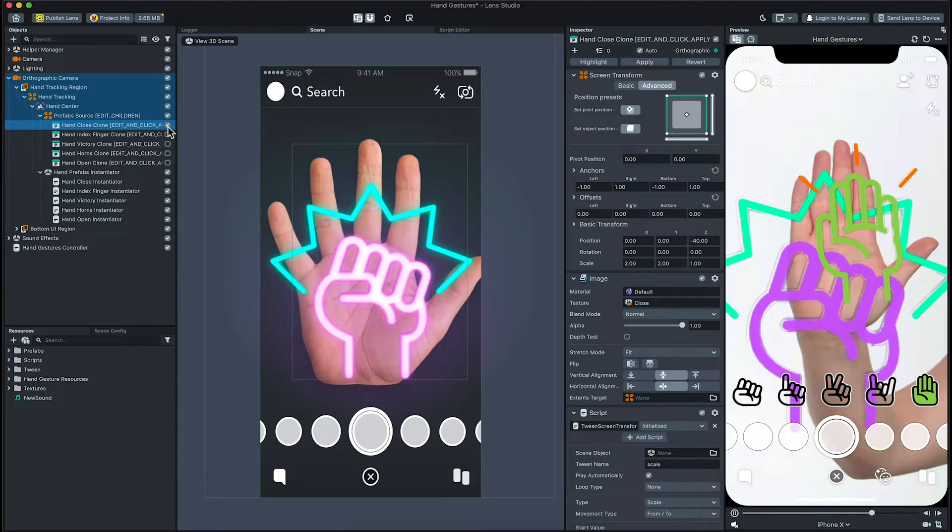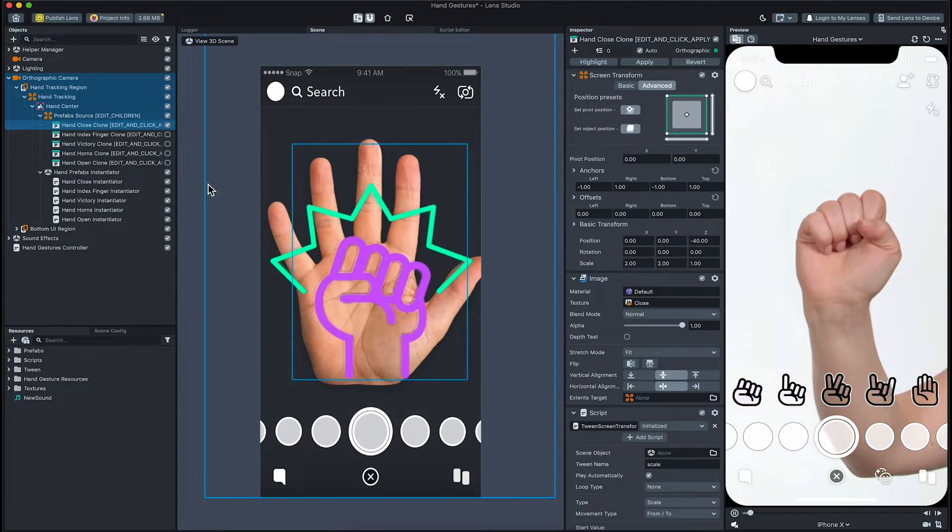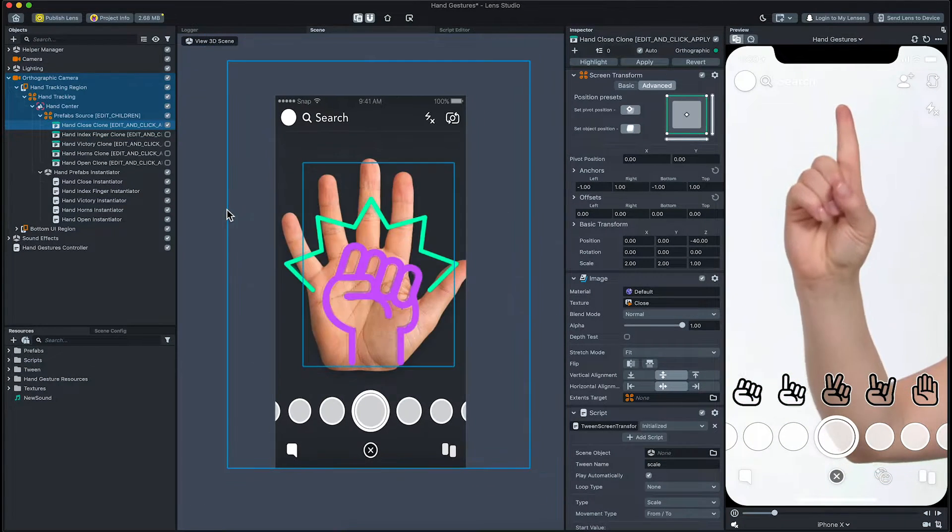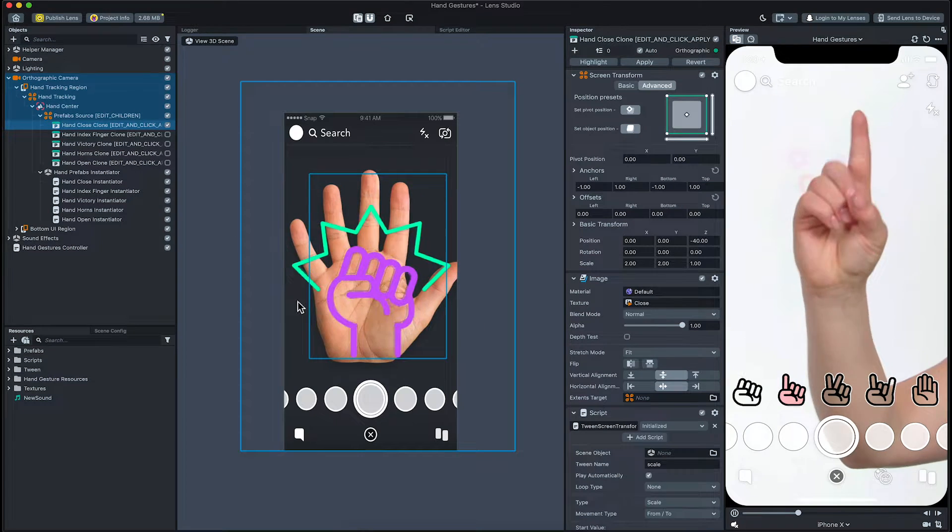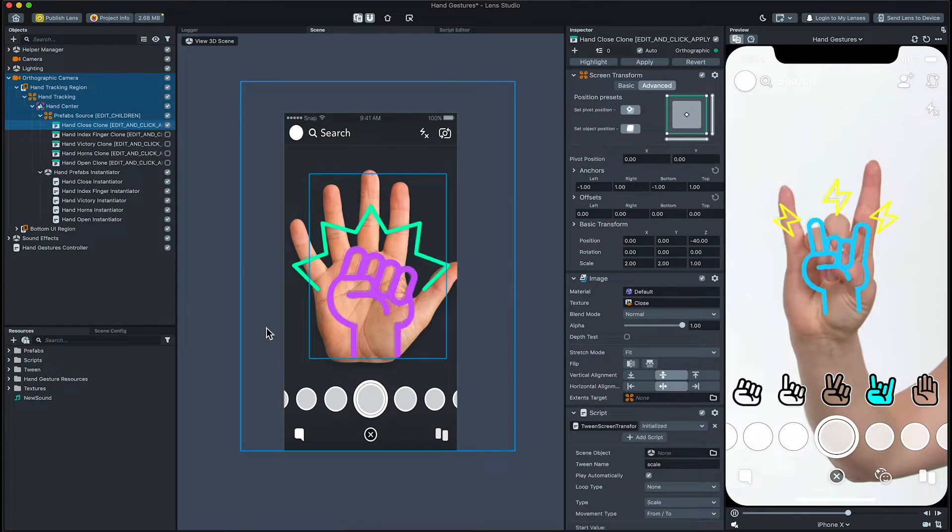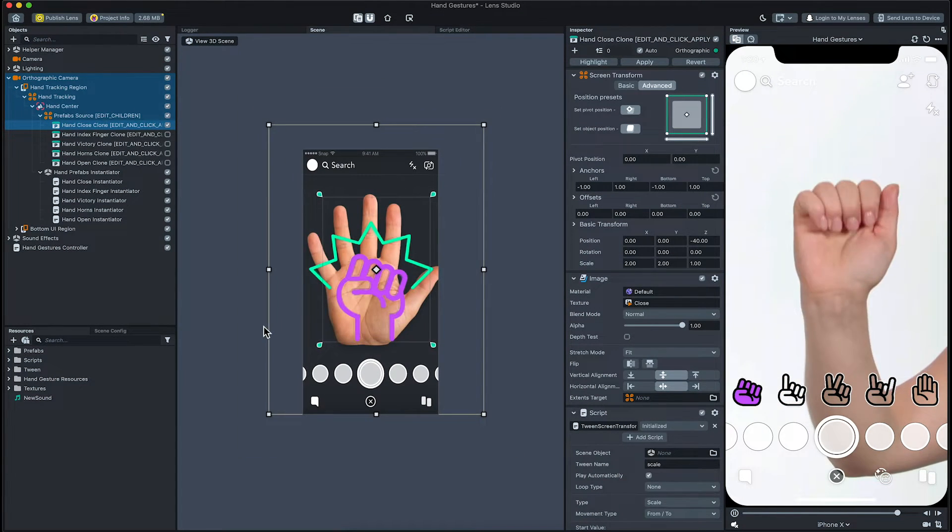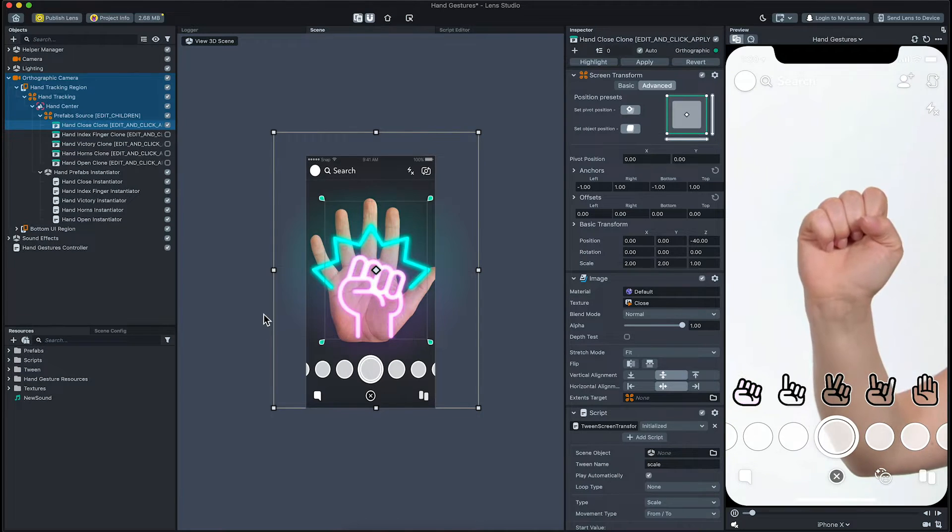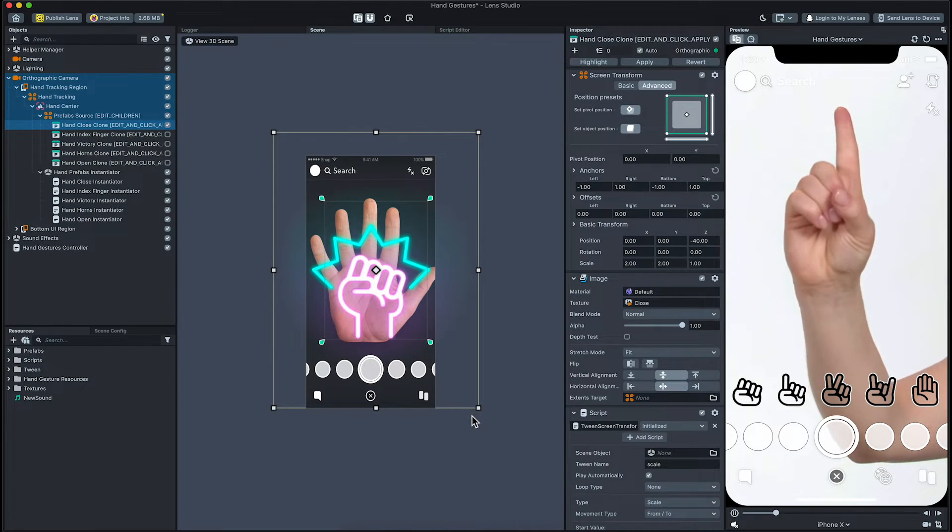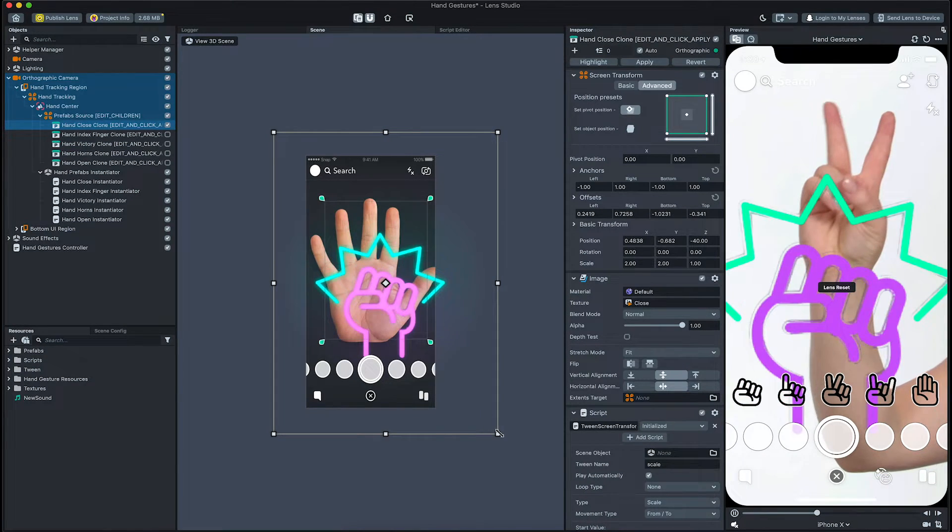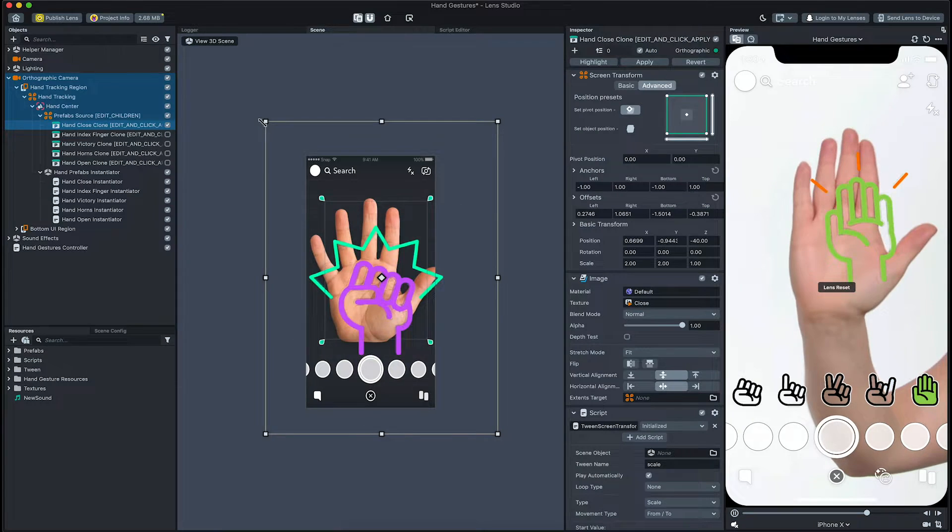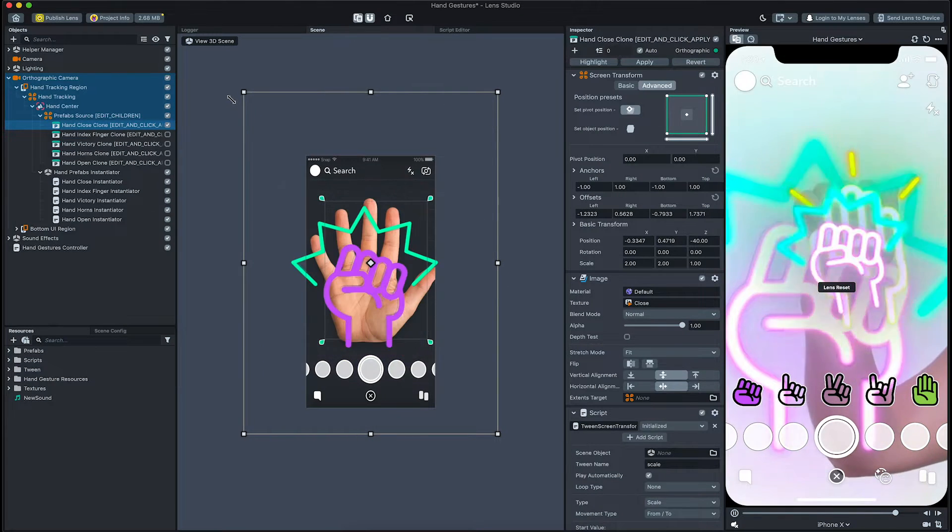First, we'll enable the prefab source object so that we can see our prefab by toggling the checkbox next to the object. Then select the prefab to change its attribute. We'll make the image of this prefab bigger in the send panel by dragging the resize box.